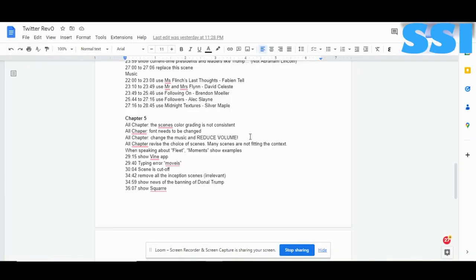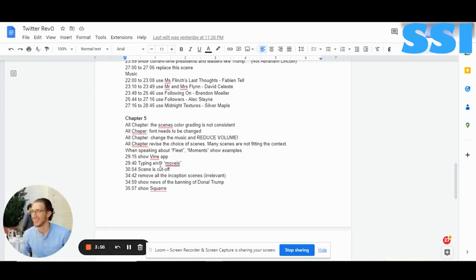Also revise the choice of scenes — many scenes are not fitting the context. This is especially important for chapter 3 — we need to double-check the scenes. The editor who worked on chapter 3, let him review chapter 5. Here we're speaking about Fleets and Moments — show examples of Fleets and Moments in the Twitter app. At timestamp 29:15, show the Vine app when we speak about Vine.